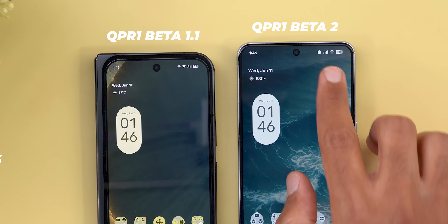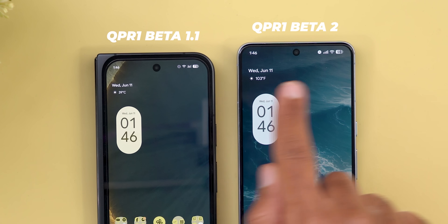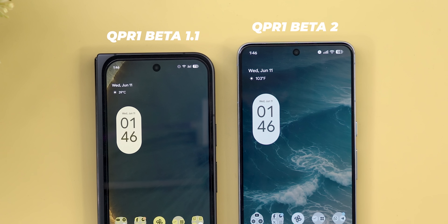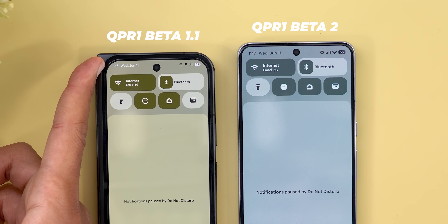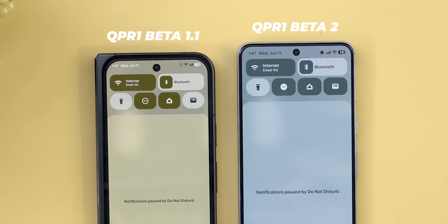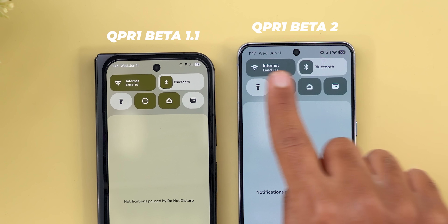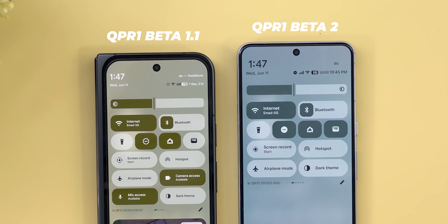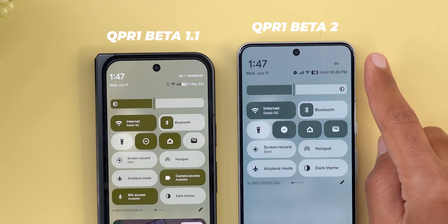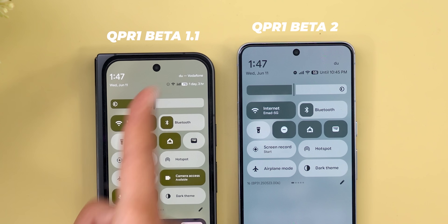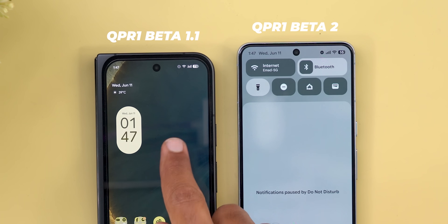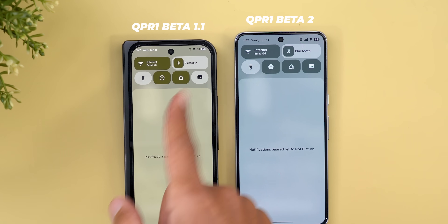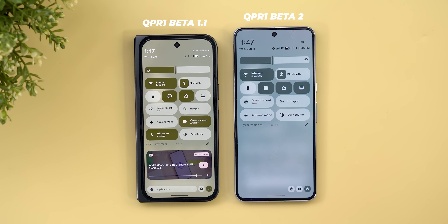You'll also see visual tweaks in the status bar. The do-not-disturb icon is now solid instead of outlined, which looks better and is easier to see. Additionally, Google fixed one of the most annoying issues in the QPR builds — the mixed white and black colors for some items in the status bar. Now everything is unified: when you expand the quick settings, all colors are matching and when you go back to the home screen it turns white, then black when expanded — not just some icons.